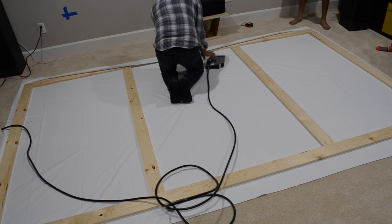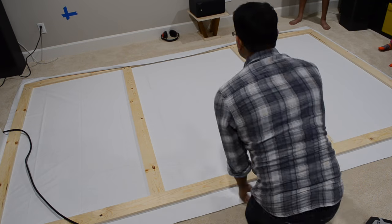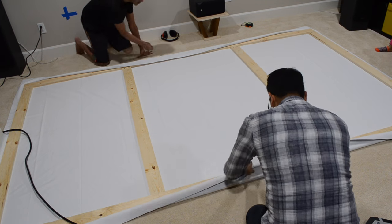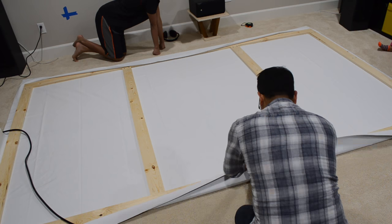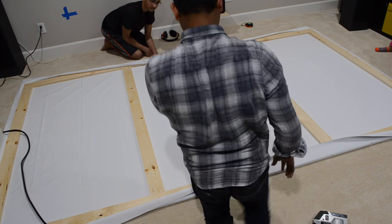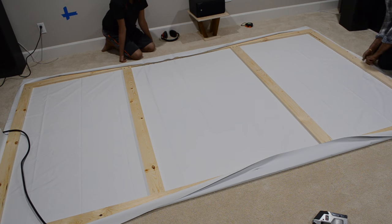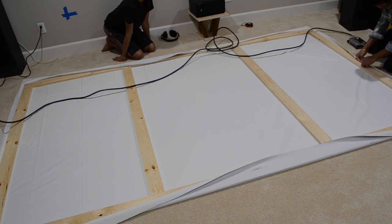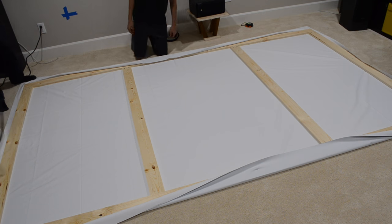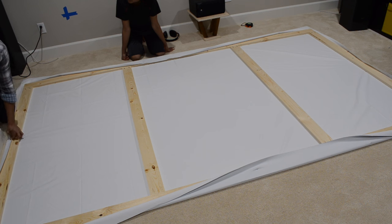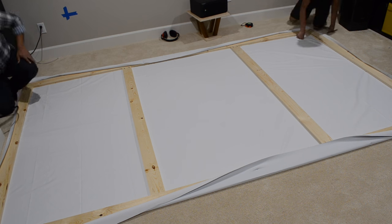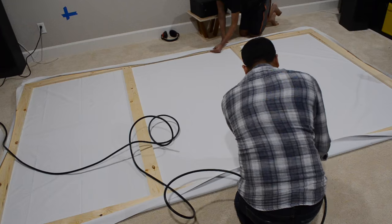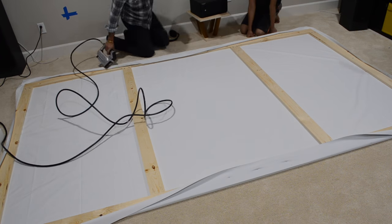Then we started stretching and stapling the cloth to the frame. We started from the middle of one of the long sides and shot a staple through. Then we went to the other side, stretched the fabric, and did the same thing. We repeated this on the short sides, then started building off of that. Make sure not to get any wrinkles trapped while stapling, and keep the staples no farther than two inches apart. Take your time, and the screen will turn out nicely.